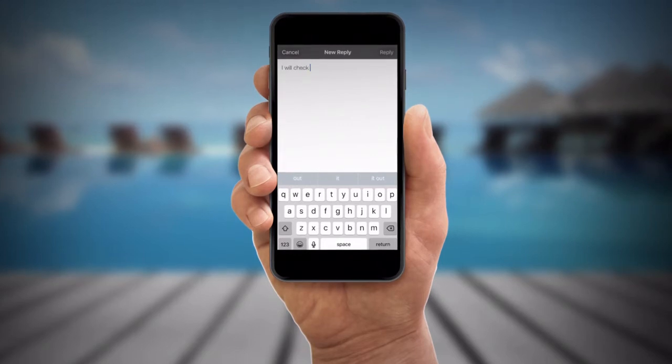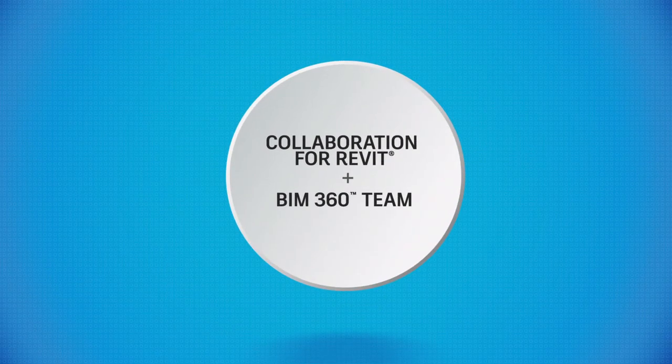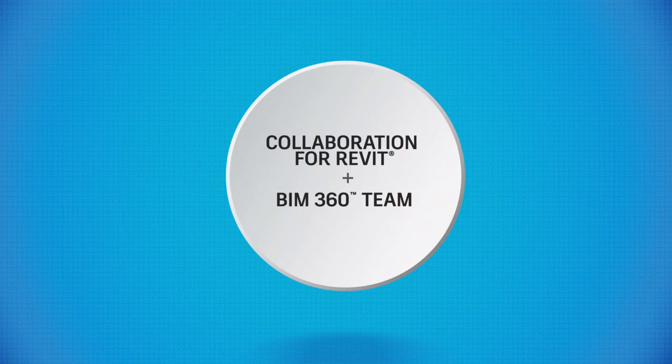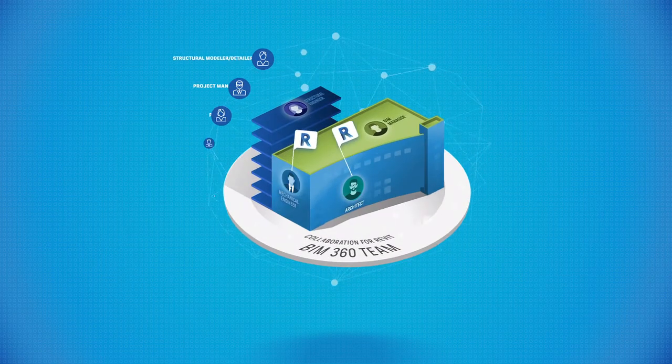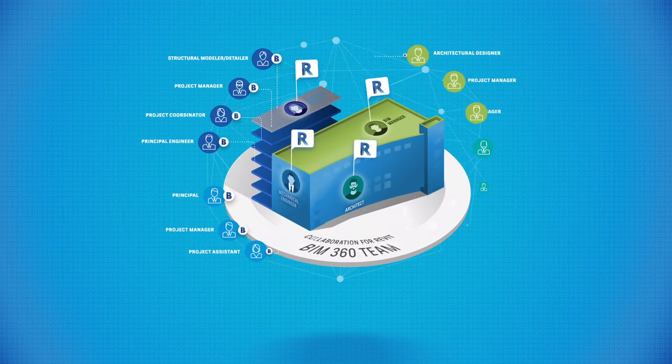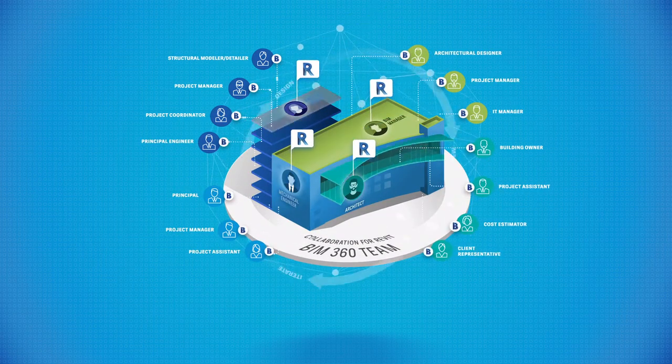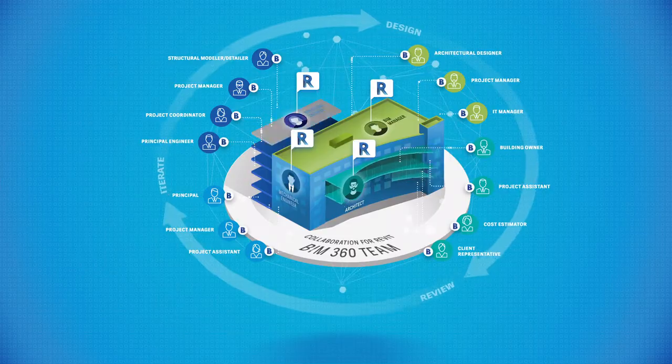Collaboration for Revit plus BIM 360 team. It's how you enable collaboration with everyone on your team to design, review, iterate and deliver great work together.